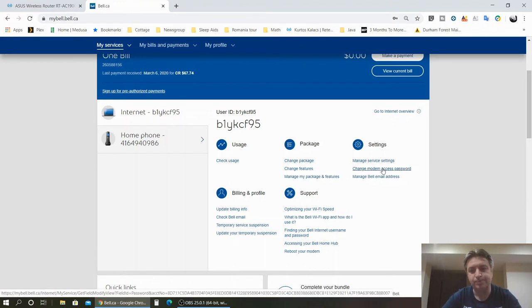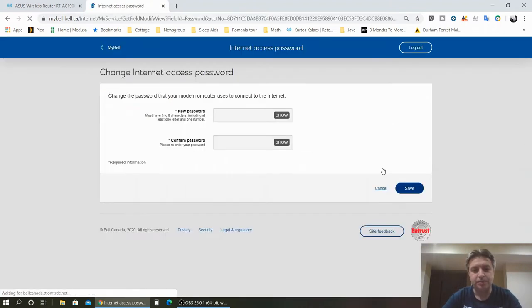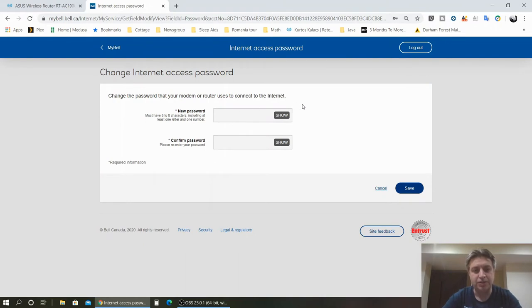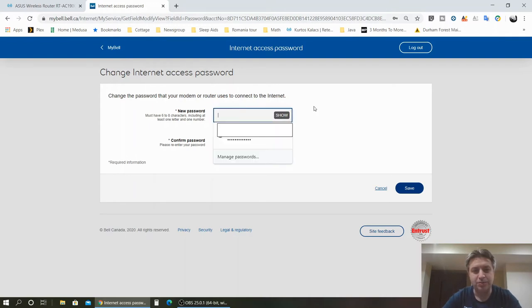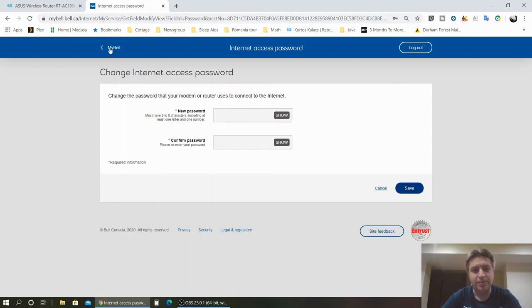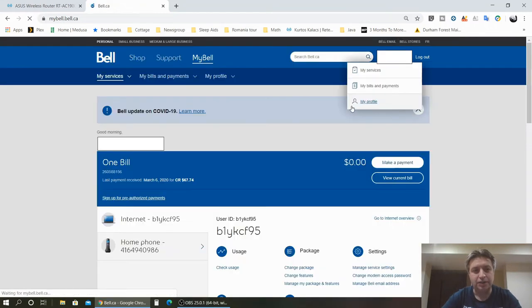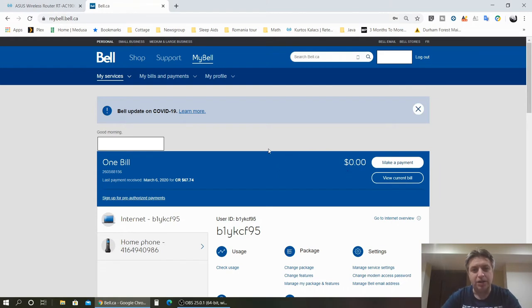So basically click here, and strangely enough, Bell doesn't ask for existing password, which in our situation is a good thing. So you just put your new password and you confirm your password, press save, and then you will have to go back to your router or hub or modem, whatever you're using, and change your password in there after you change your password here.